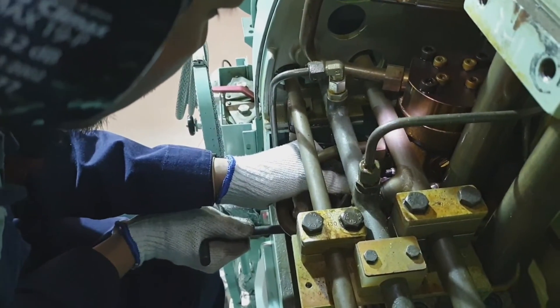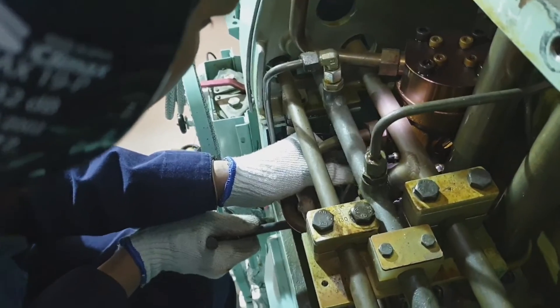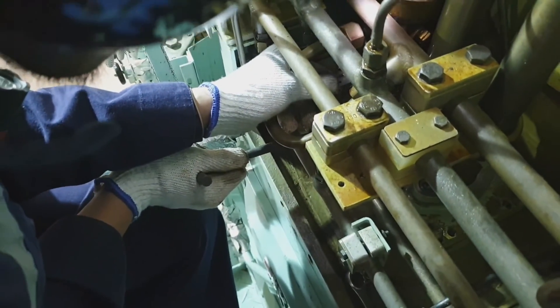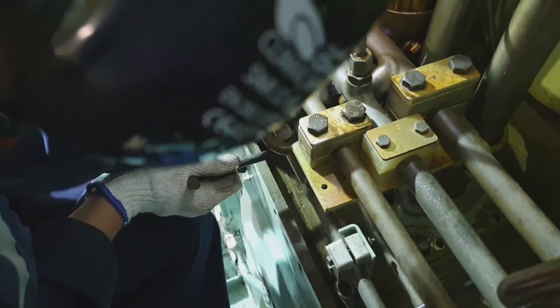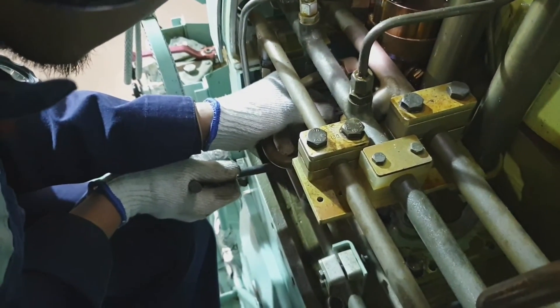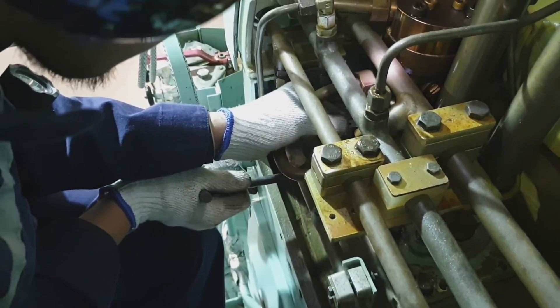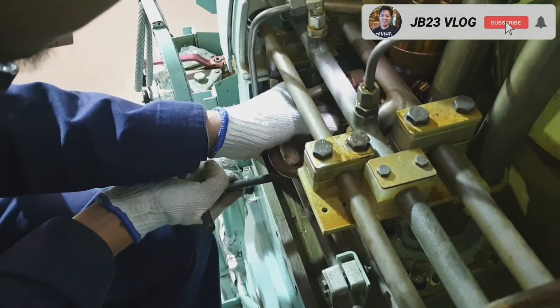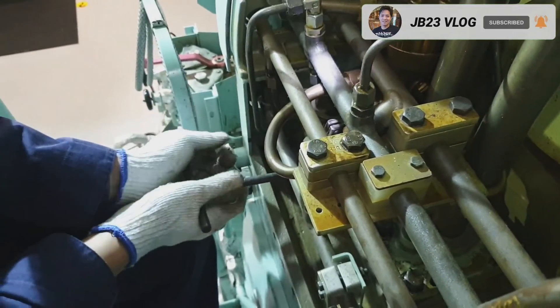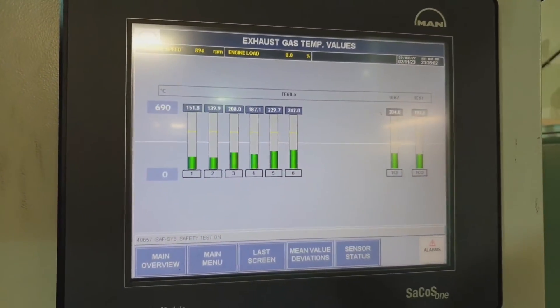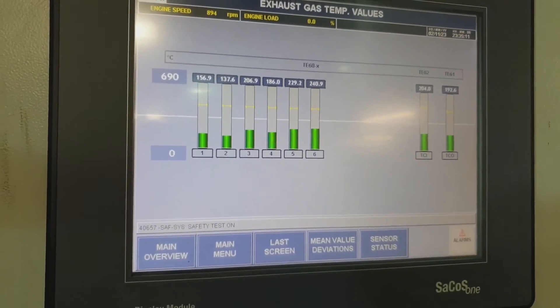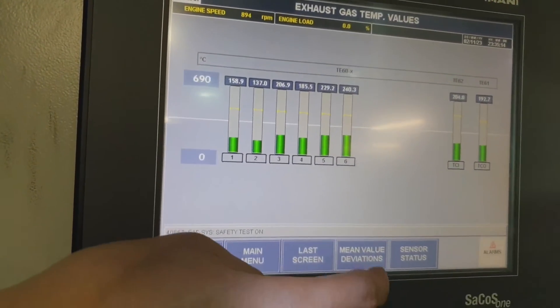That is a very fine adjustment, so you have to be very careful when adjusting the rack position, and then you have to monitor the exhaust gas temperature after adjustment. For this type of engine, when you need to increase the volume of injection, you pull the rack backwards, and when you need to decrease the volume of injection, you push the rack forward towards the pump side.